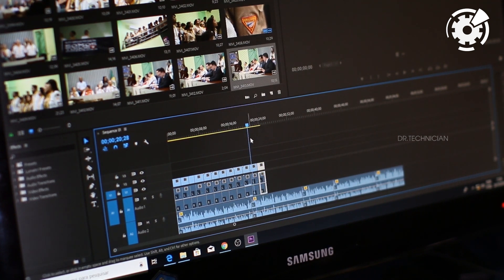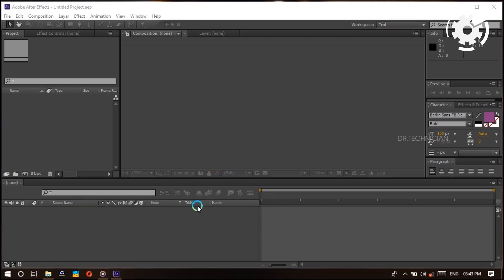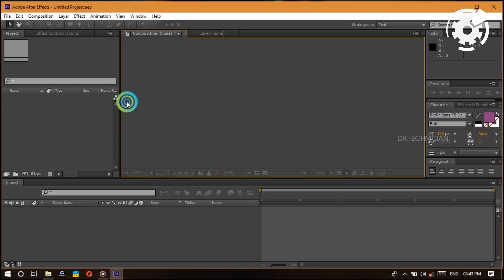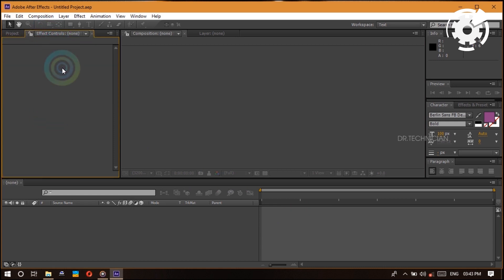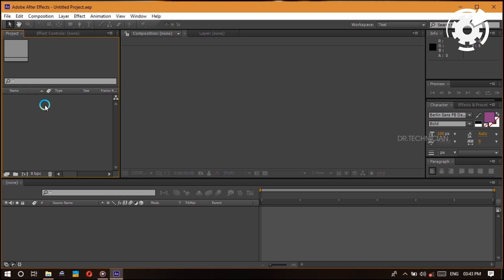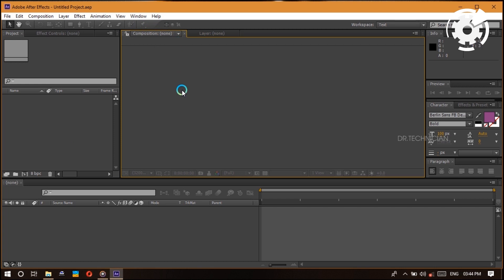The first thing we see in this interface is that it's divided into panels. You have your project panel over here, which also shares the effects controls panel. The project panel is where all your media — footage, audio, images, anything like that — will be stored. Right next to it there's a composition panel; this is pretty much your monitor, where everything you do in your timeline will appear.